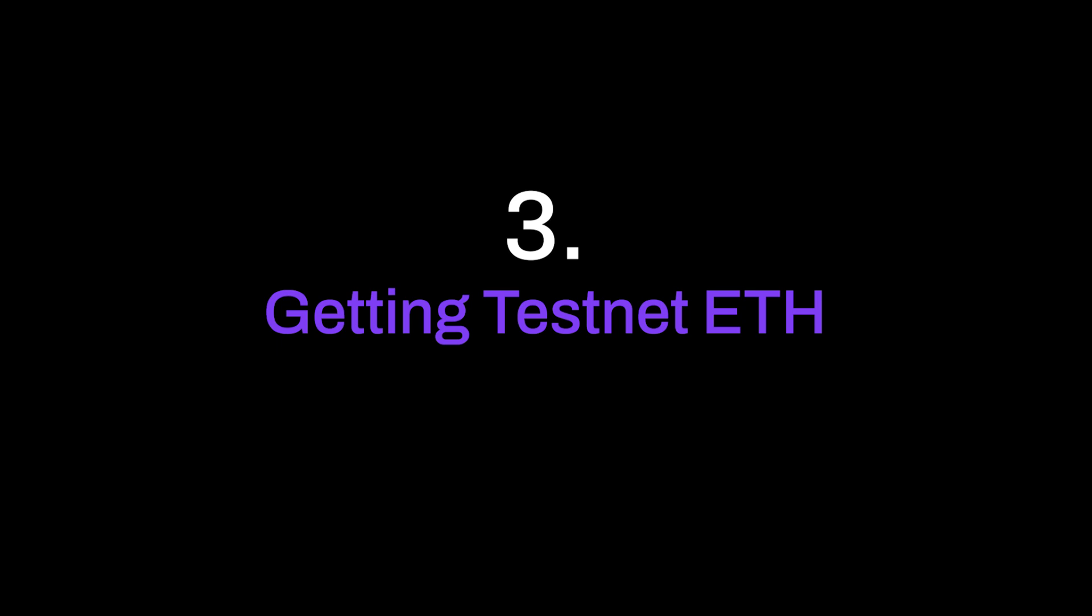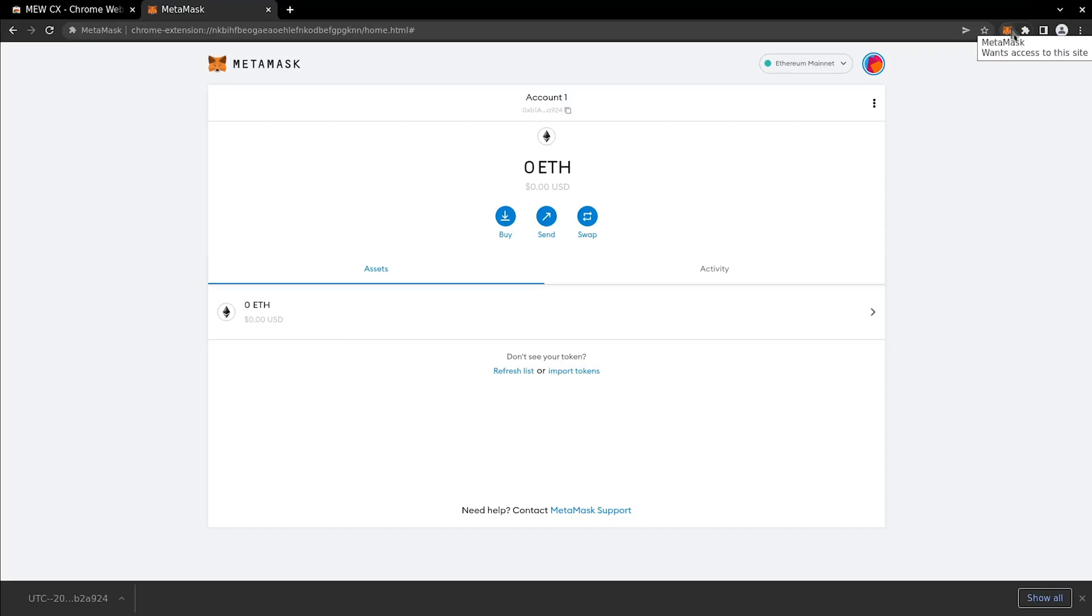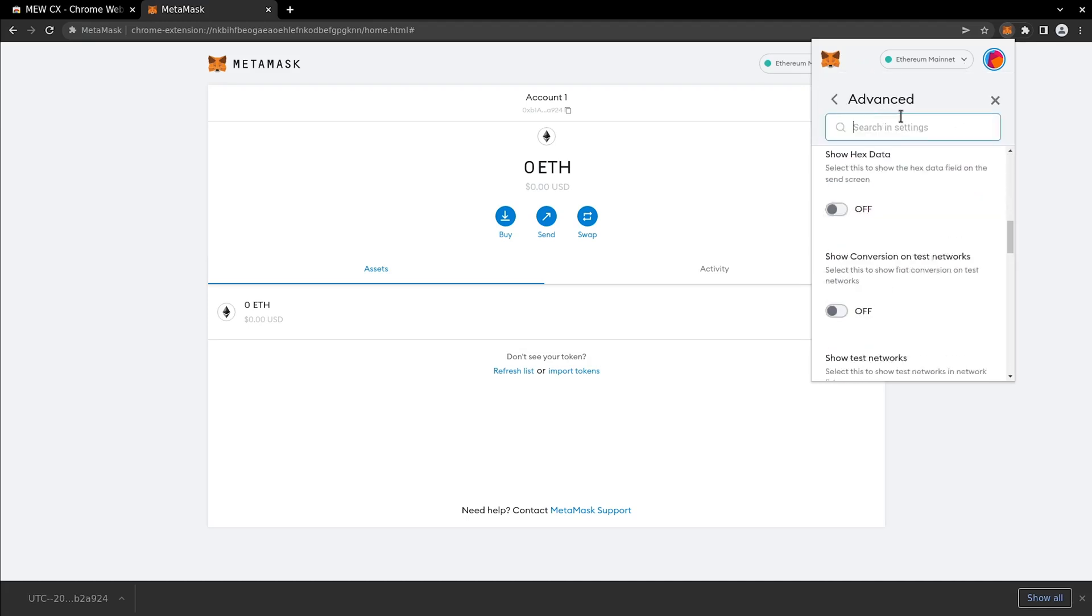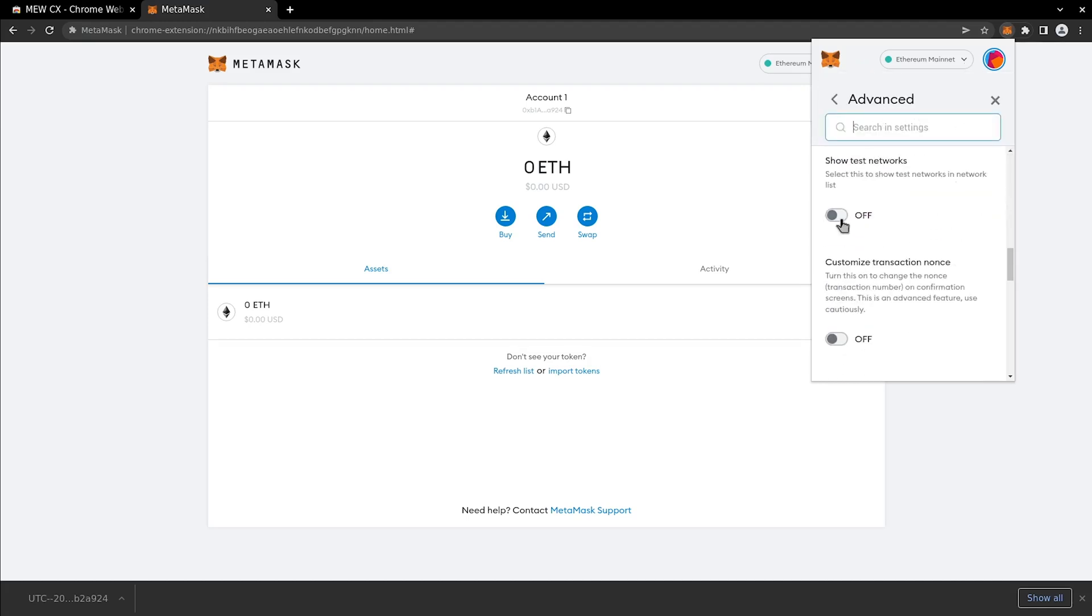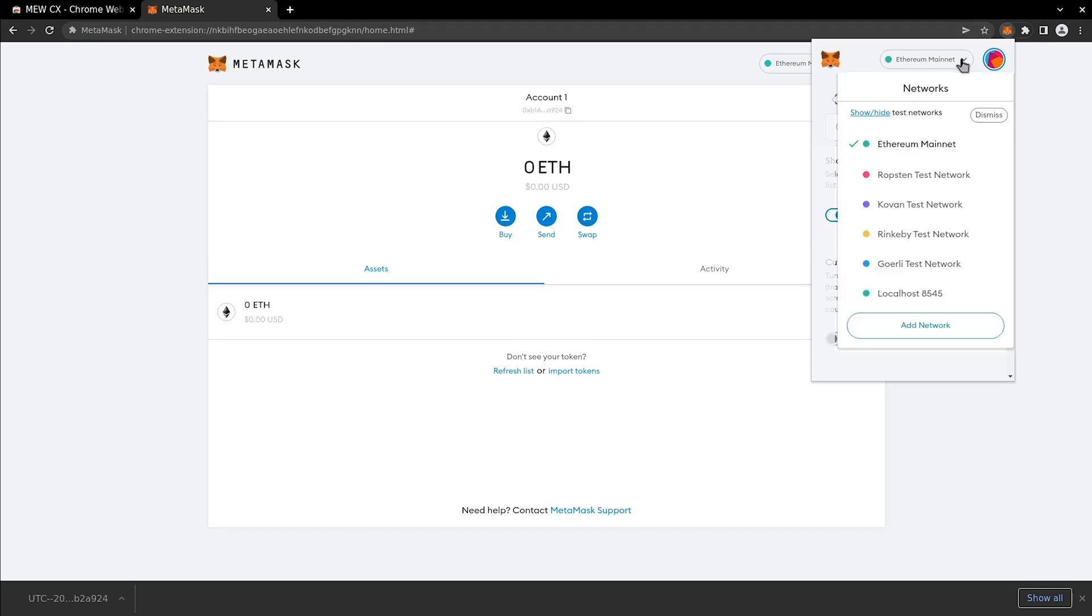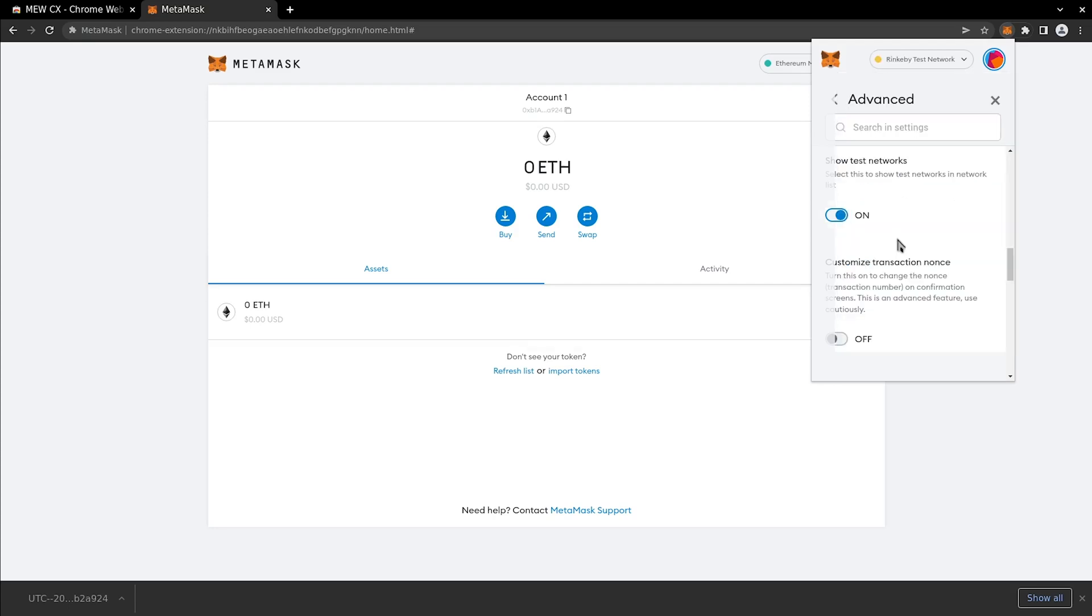In this step, we will get Rinkeby testnet ether from the faucet and bridge it to Arbitrum Rinkeby testnet. Test networks are not displayed by default in MetaMask, so we need to turn them on. Go to MetaMask and click on the list of networks. Then click Show Hide Test Networks. Find Show Test Nets and turn it on. Now select Rinkeby testnet from the list.